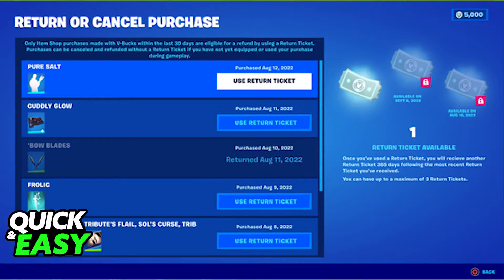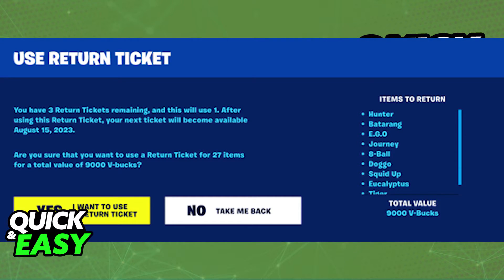Keep in mind that while you can refund the items and get the V-Bucks back, you will not be able to completely refund the V-Bucks that you've bought. So, while you can get your V-Bucks back, you will not be able to get real-life money that you spent on V-Bucks back. The only refund you can do inside of Fortnite is refund these items, just like I've shown you right now.